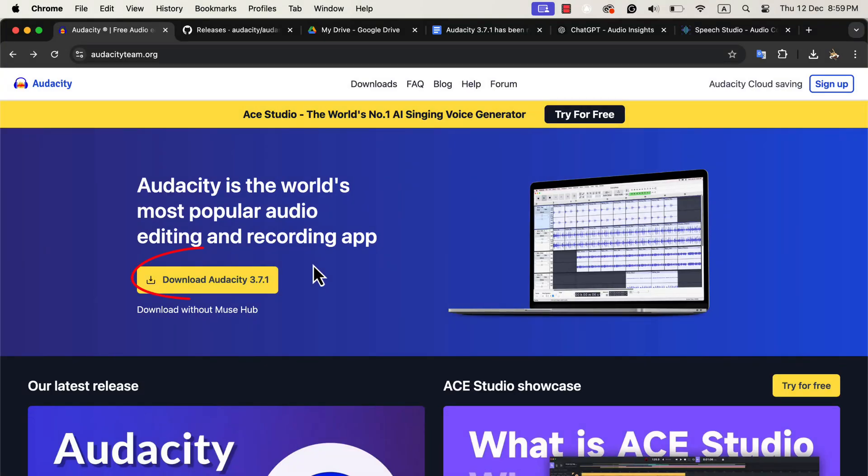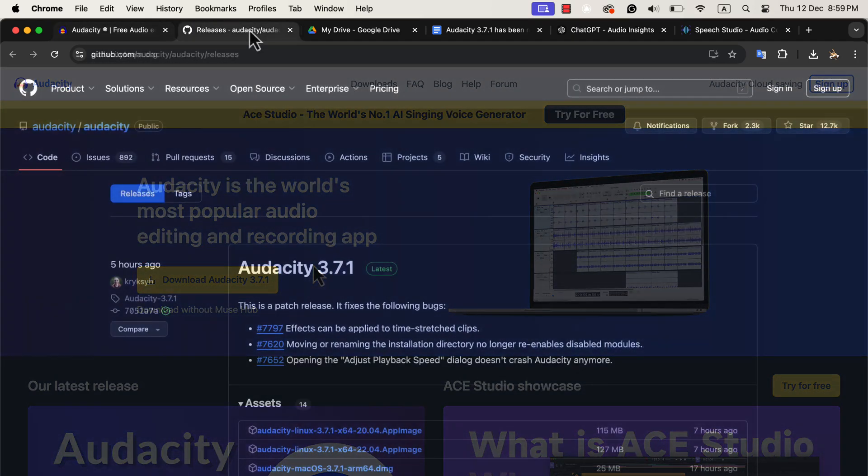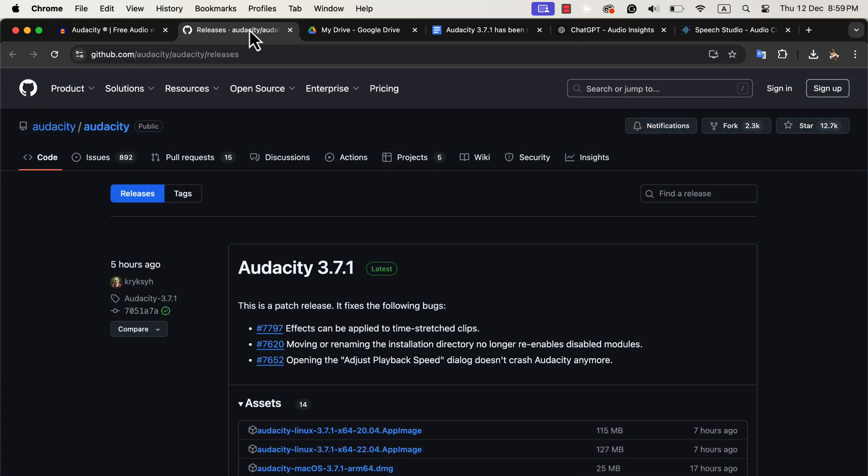Audacity 3.7.1 has just been released. The update and details are on the Audacity website. As outlined in the changelog, this version is a patch release, meaning it primarily fixes bugs from version 3.7.0 without introducing major changes.